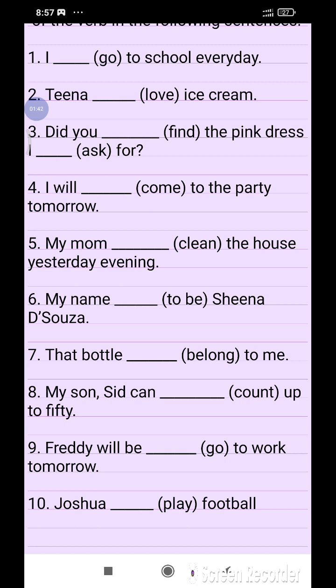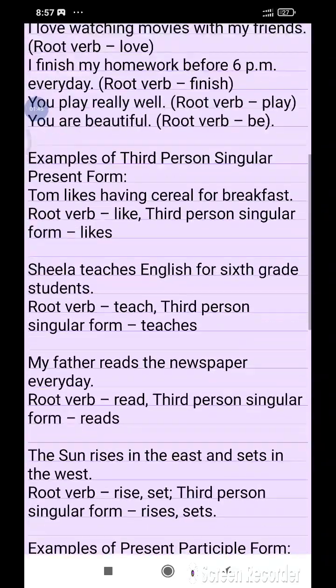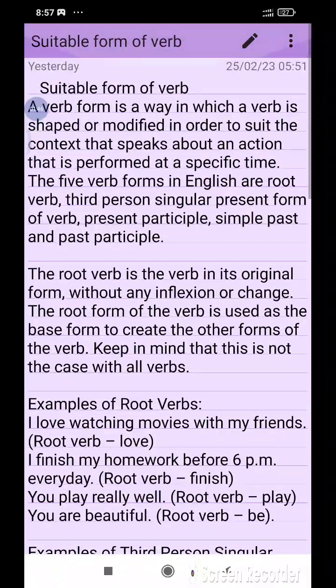So these are the most important exercises I have to discuss with you — what is the suitable form of the verb. In my previous video I have discussed what is the correct form of the suitable form of the verb.